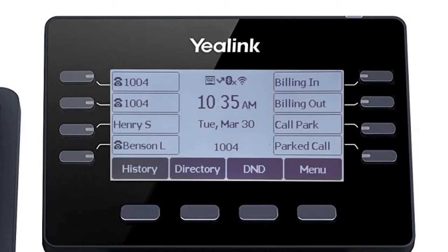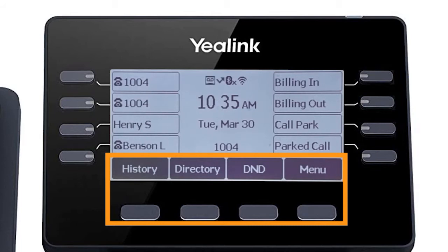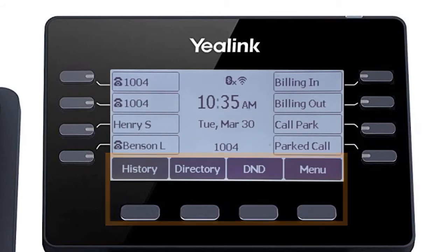The buttons below the screen are your soft keys. These buttons will change depending on the current activity of the phone. When idle, you have direct access to functions like call history or toggling do not disturb.